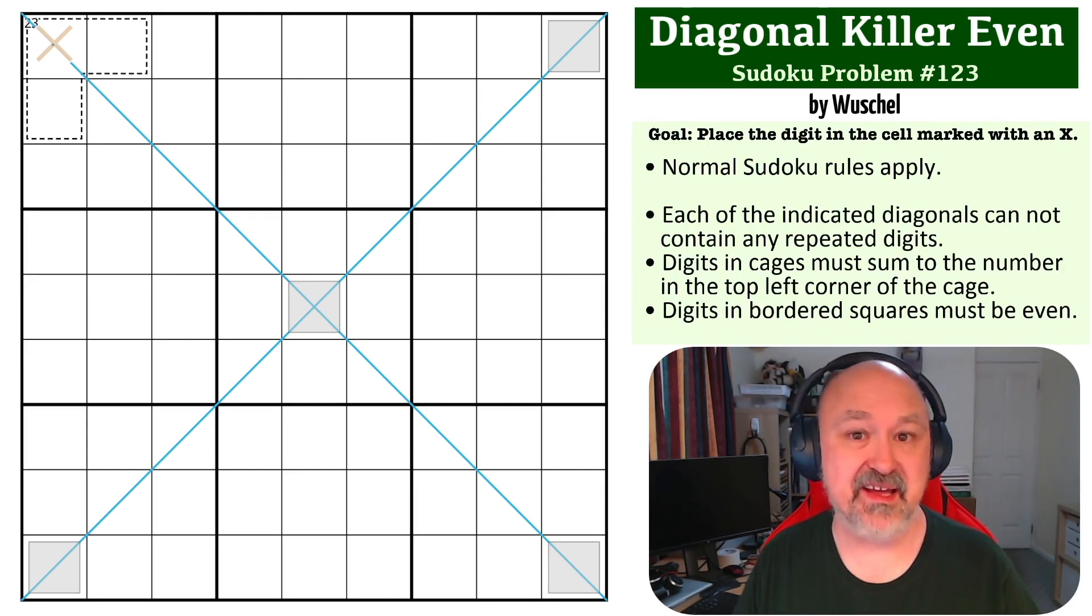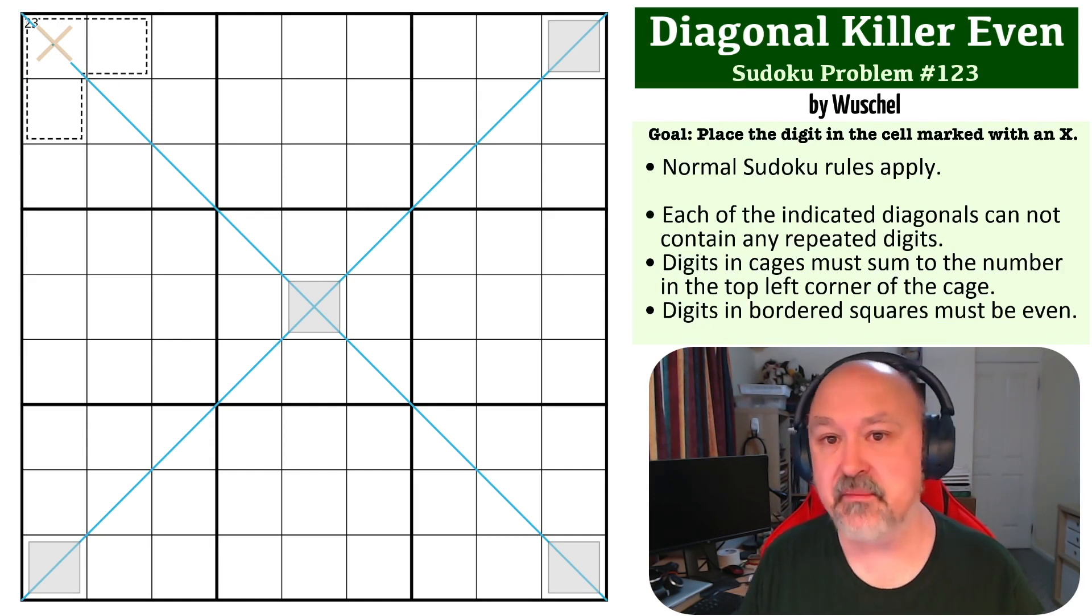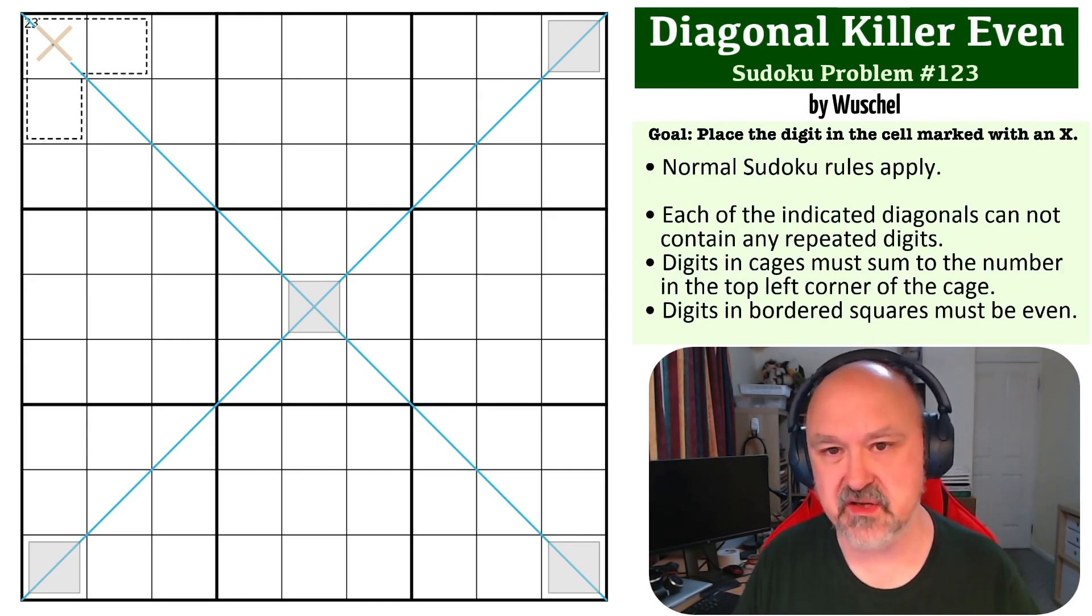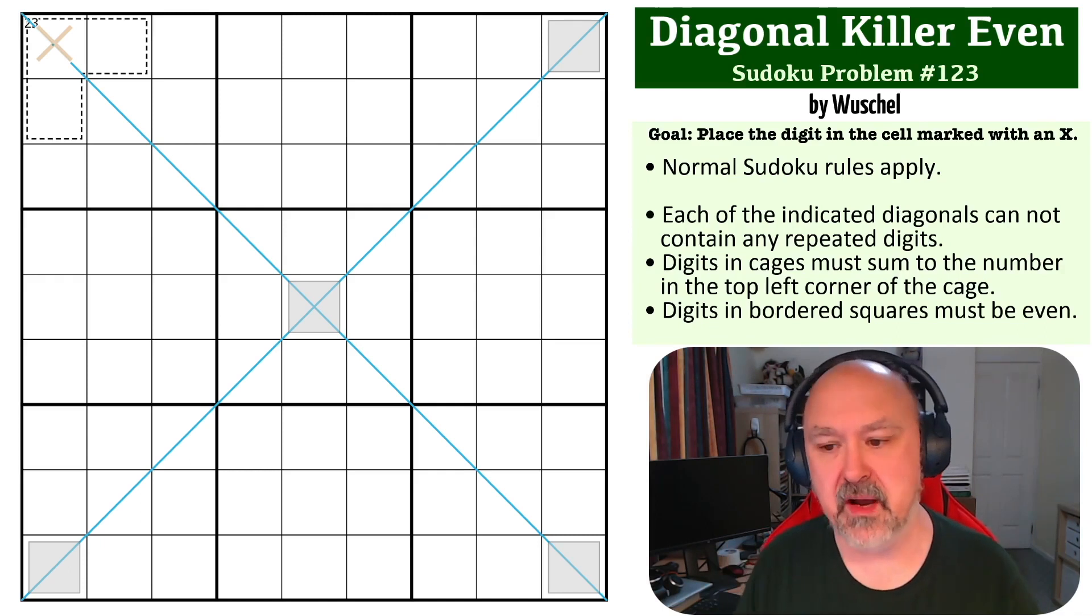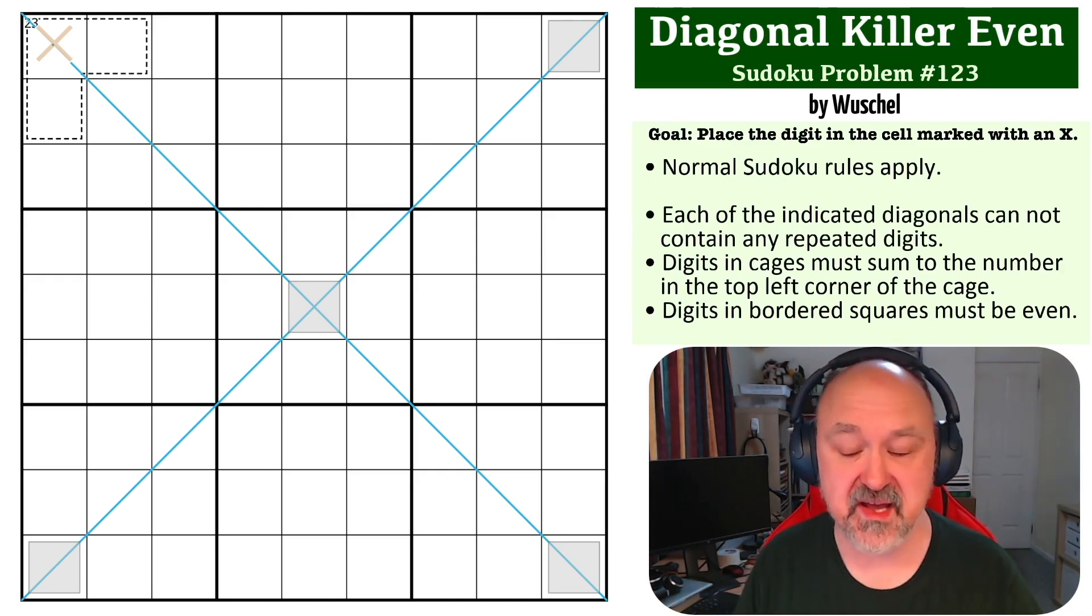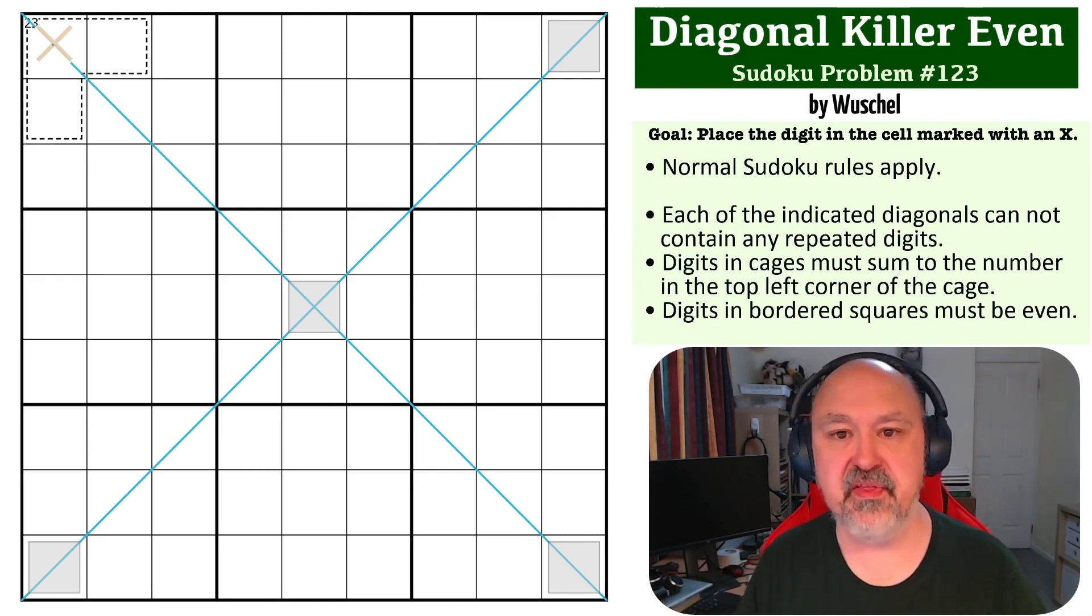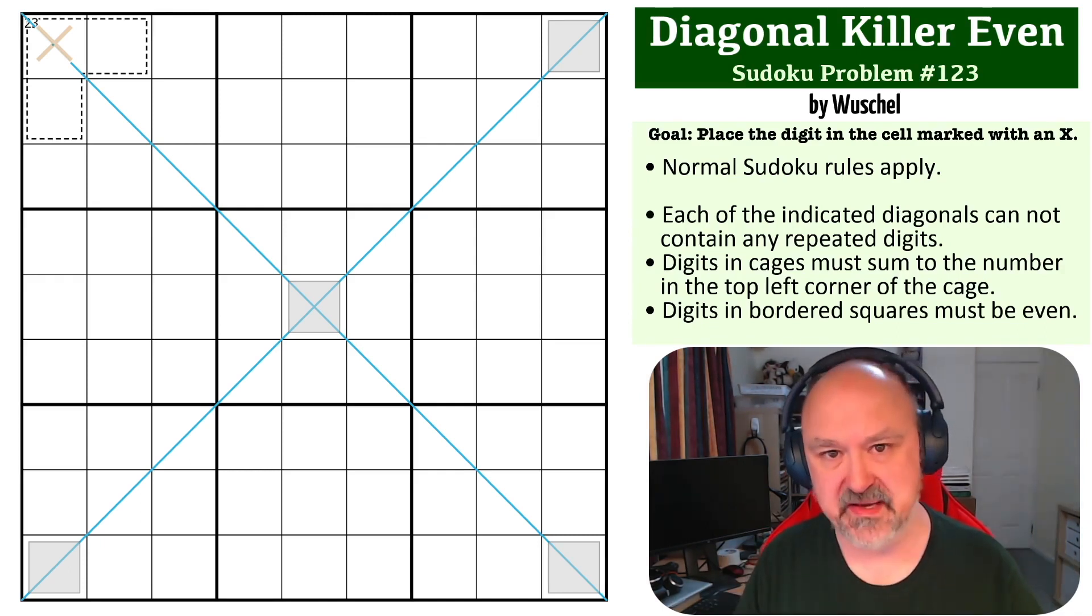We have a killer cage. The digits in the cages must sum to the number in the top left corner of the cage. And we've got some gray bordered squares, and those digits must be even.